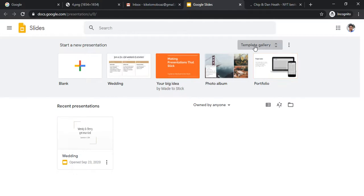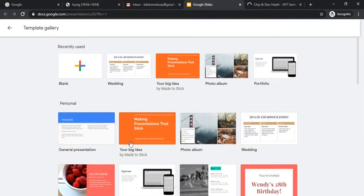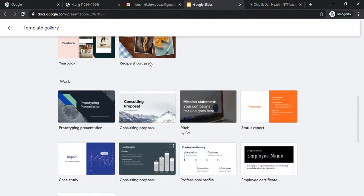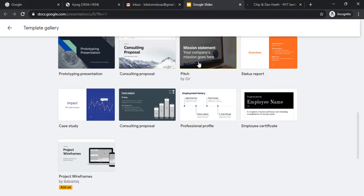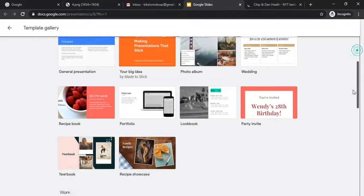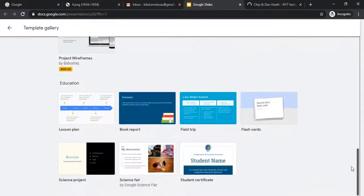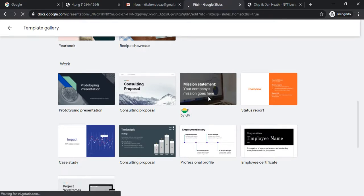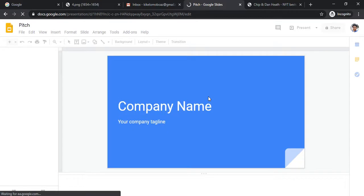You'll see a blank presentation option and several templates — general presentation, big idea, photo album, wedding, party invite, recipe showcase, consulting proposal, and more. You can click on any template or start from blank. Let's try the 'Peach' template. I click on it and it opens just like PowerPoint — everything you can do in PowerPoint, you can do here.